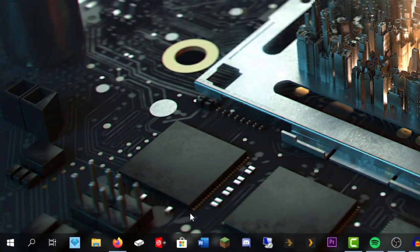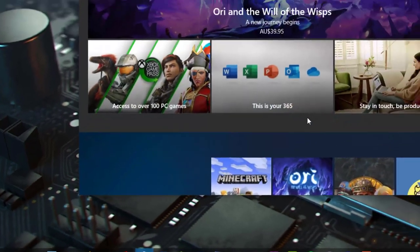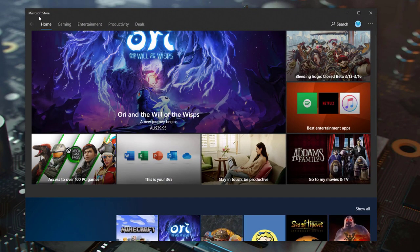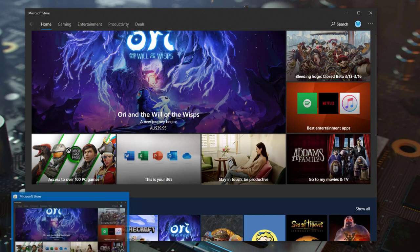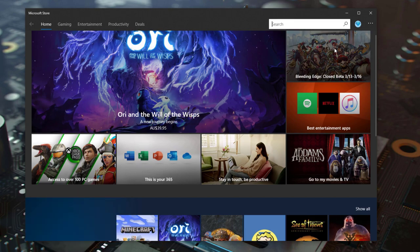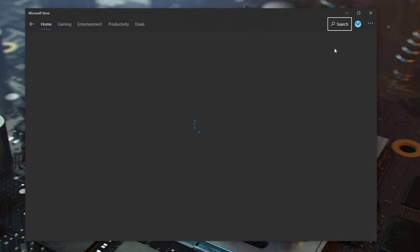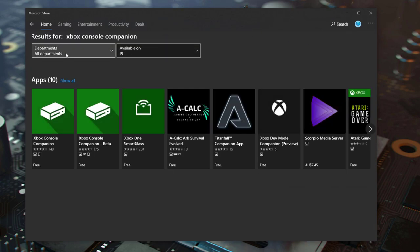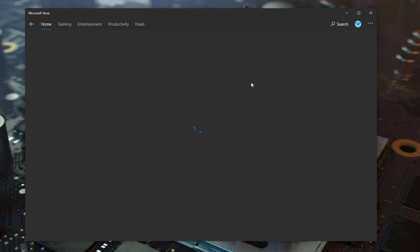We're going to need two programs to install. So we're just going to open up the Microsoft Store. It should be in your taskbar right here, automatically pinned. We're going to search for Xbox Console Companion. Now this one should be pre-installed, but you may have to update it. So we're going to update this one.